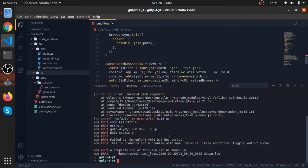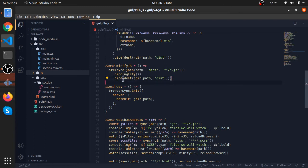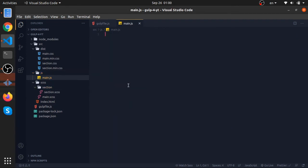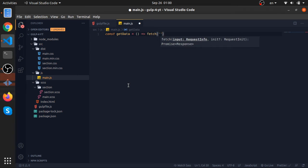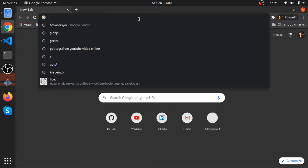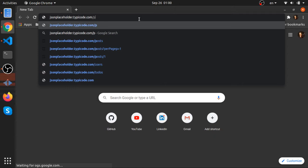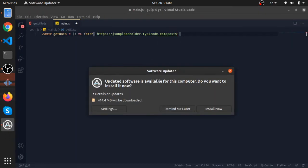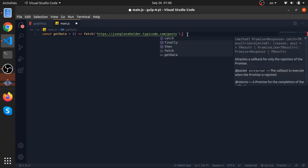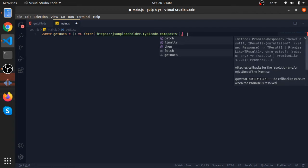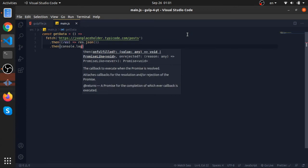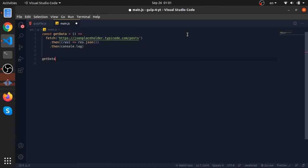Let's run npm run dev. We'll face some errors because there are no JavaScript files in our dist yet, so let's create a file called main.js. I'll write some code: const getData — a function that uses the fetch API. I'll use a cool free API called JSONPlaceholder at /posts. Then I'll convert the result to JSON and pass console.log to it.